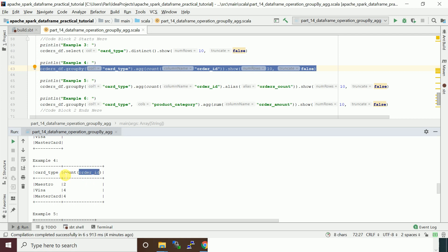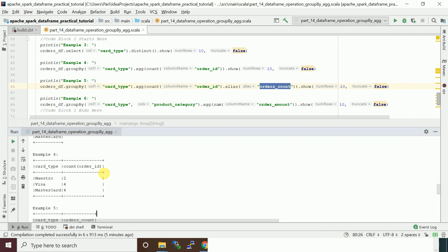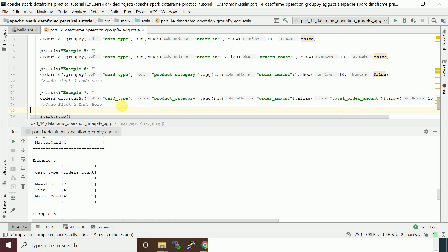If you want to change the column name — for example count(order_id) — you can use the alias function, which we saw in a previous example. The alias changes the column name while displaying the output. If you want to rename it permanently you would use withColumnRenamed, which we'll see in a future example. So in example five, you do the group by on card_type, apply the count operation, and then change the alias of the result column to orders_count. You can see this in the result of example five.